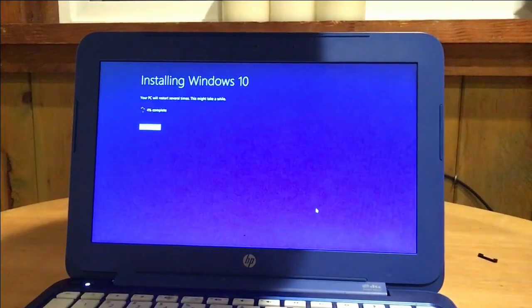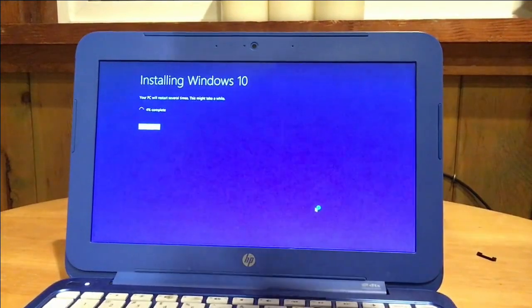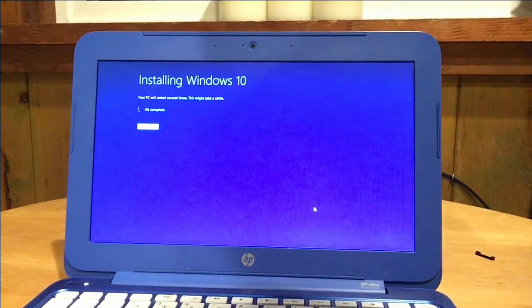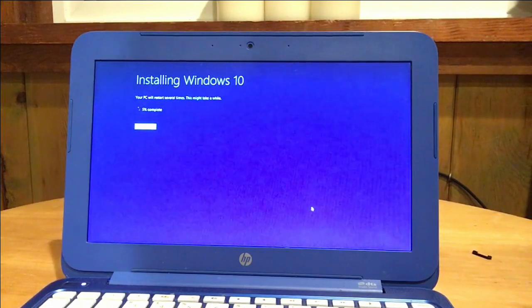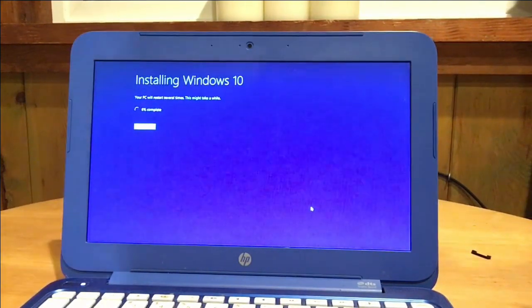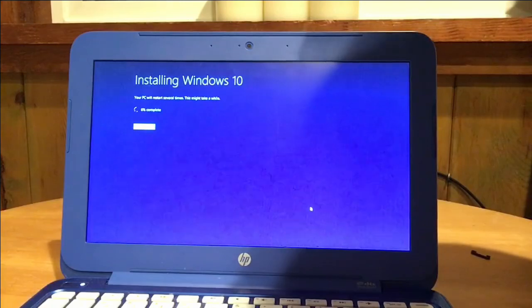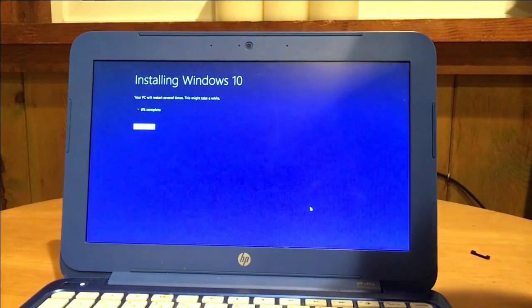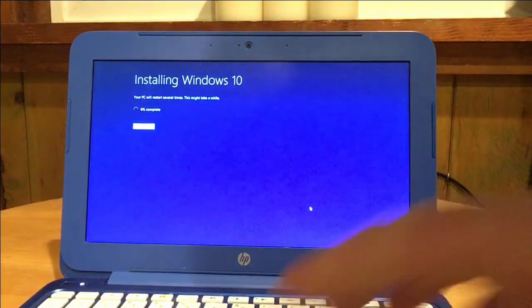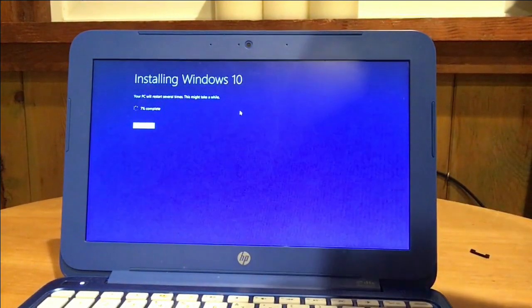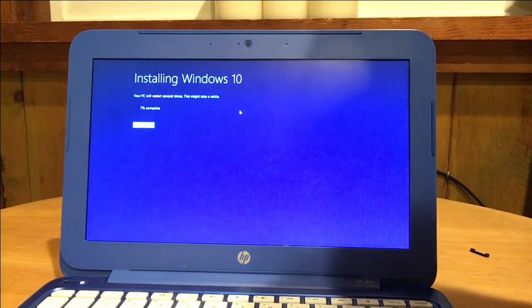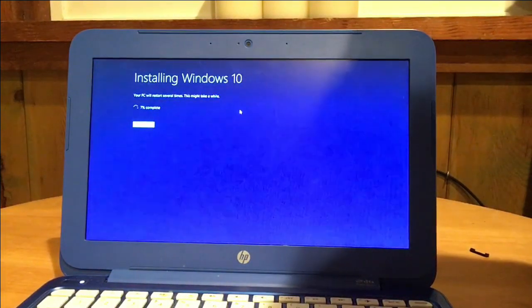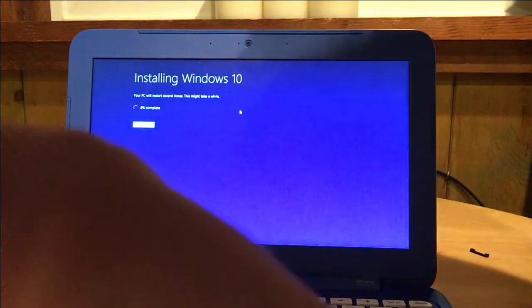So as you can see now on my screen, this is what happened after I pressed install. It took away my ability to use it. And now it is installing Windows 10 for real. And it is going to restart several times during this process. So there is no need to worry about that. Nothing is wrong. And it is definitely going to take a while. It says this might take a while. It is definitely going to take a while. So we are just going to let this process continue. And I will check back in with you when it is almost finished.